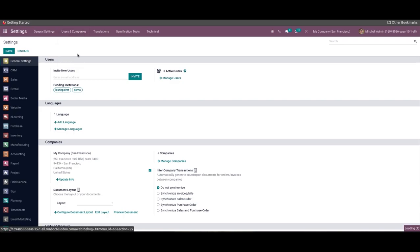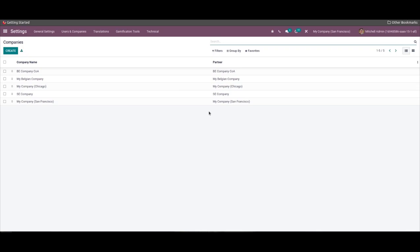We can choose the Companies menu from the Users and Companies tab of Odoo 15 Settings. The user can see the list of all the created companies from the Companies window. We can create a new company by clicking on the Create icon.